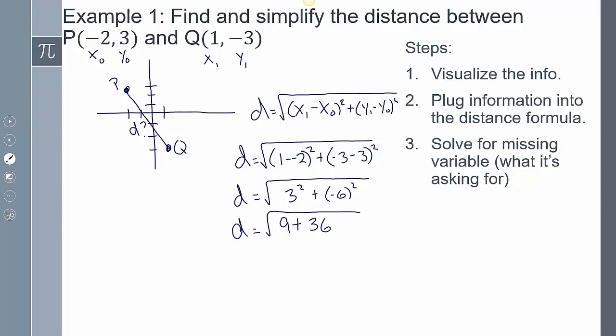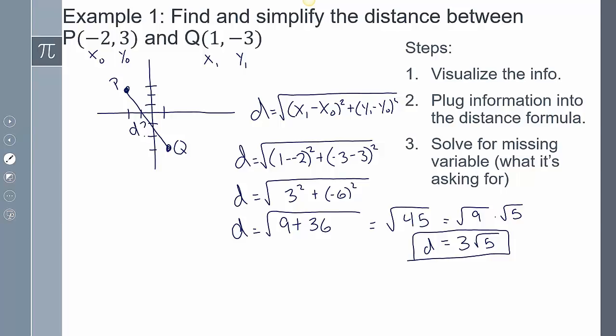Continuing to simplify, we get the square root of 45. Since this is a square root, we can write that as √9 · √5, which equals 3√5. You could also get a decimal approximation with a calculator. The steps were: visualize the problem, plug the coordinates into the distance formula, solve for d (getting √45), and simplify the radical to 3√5.